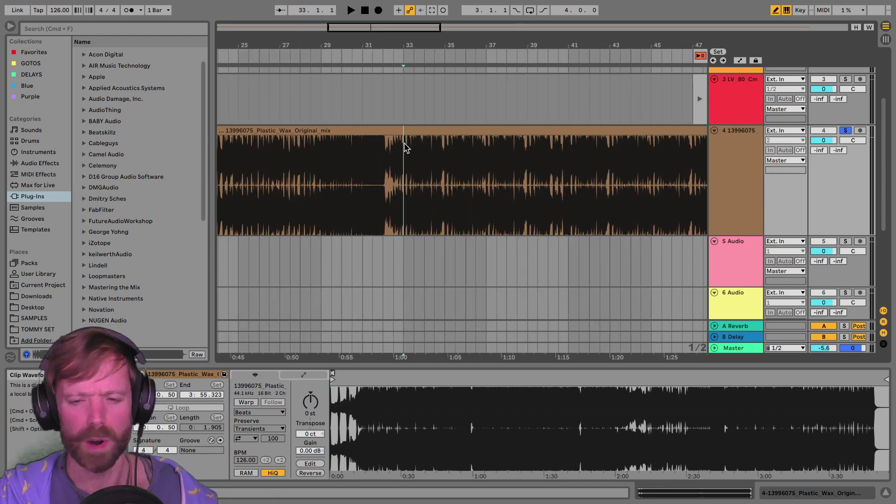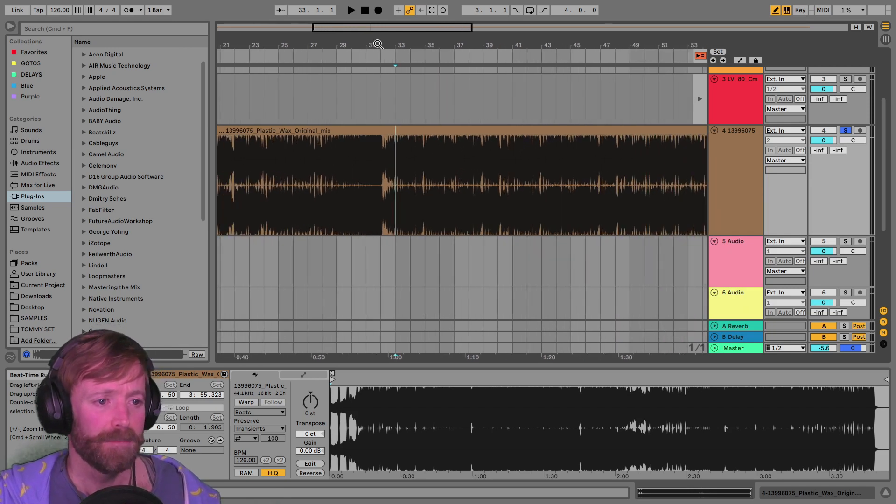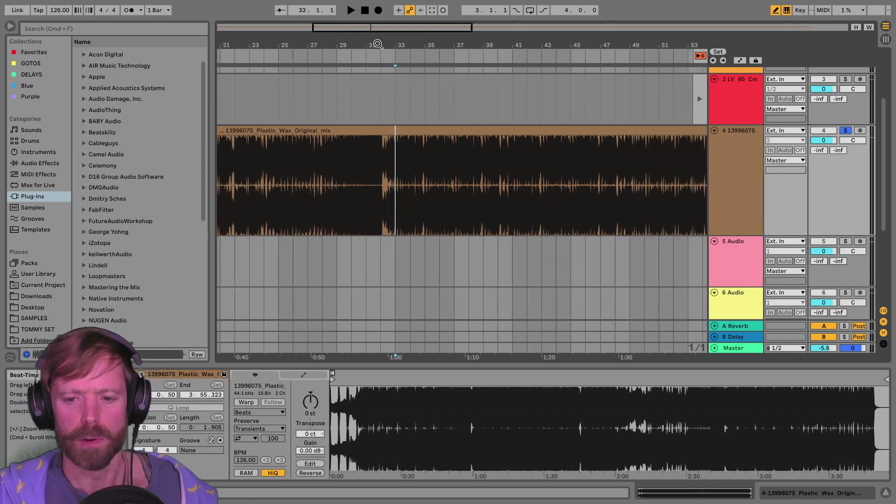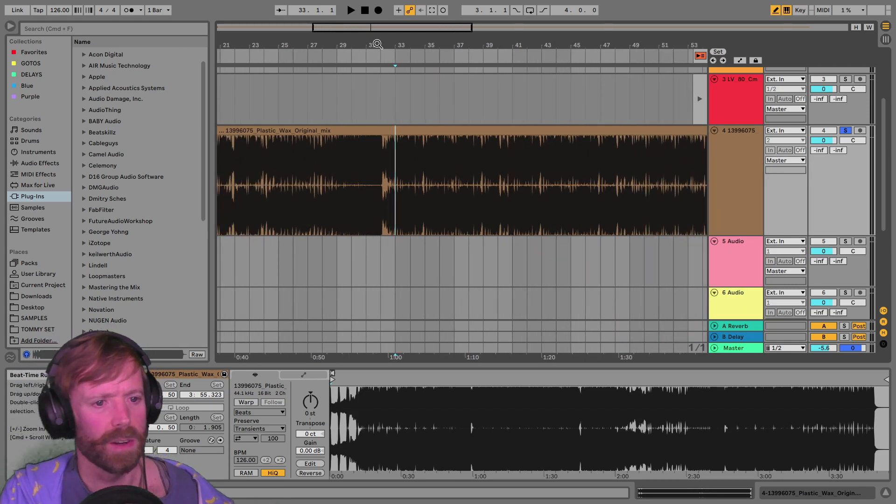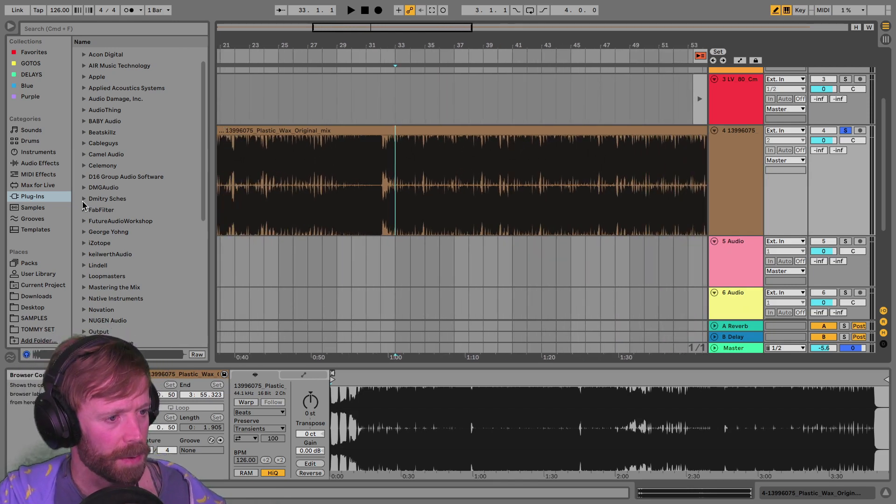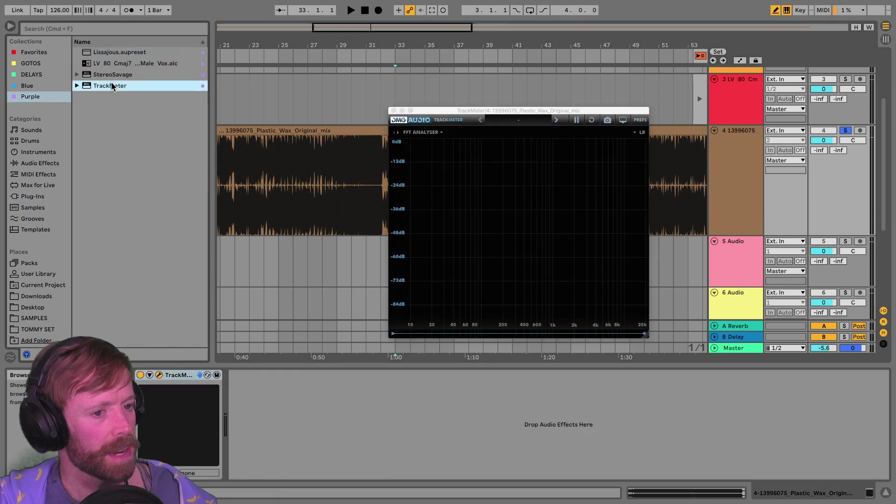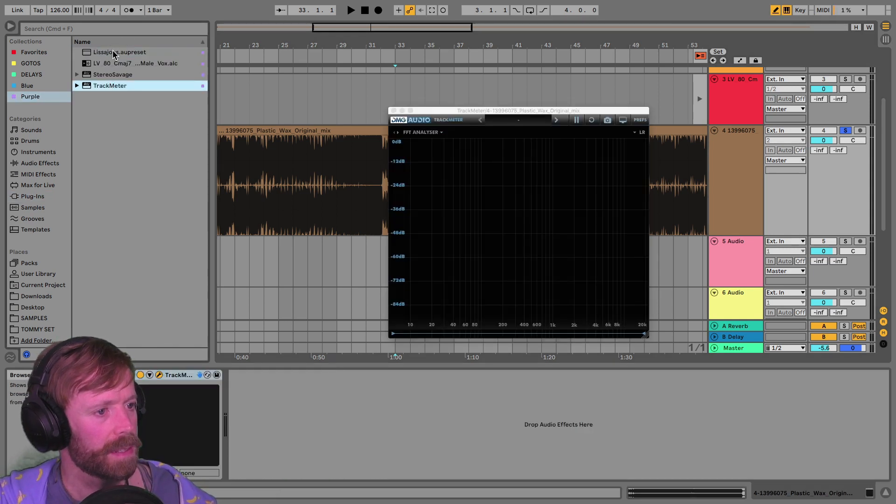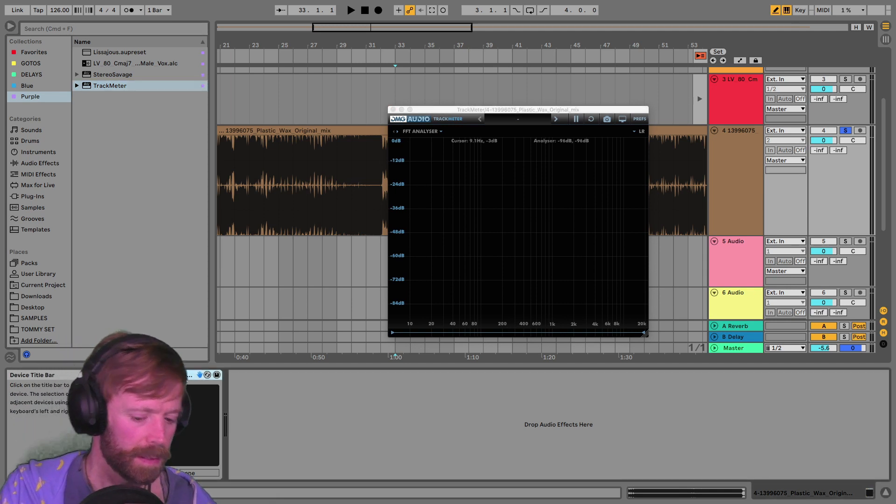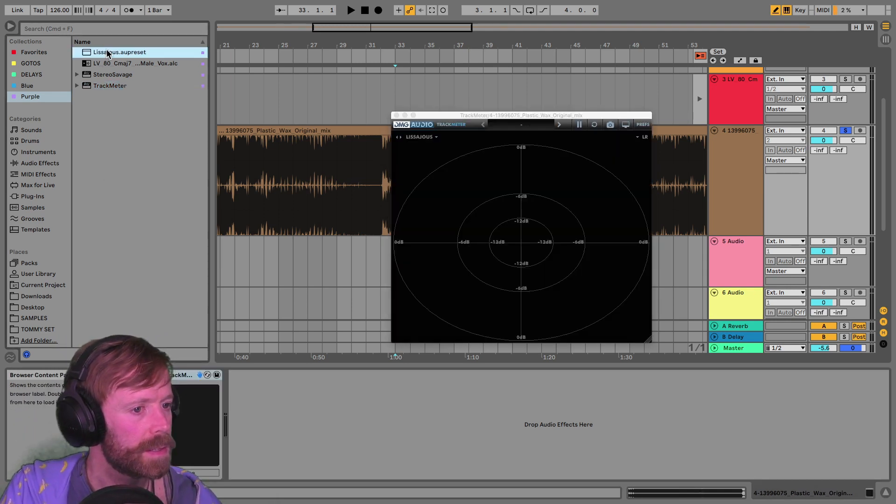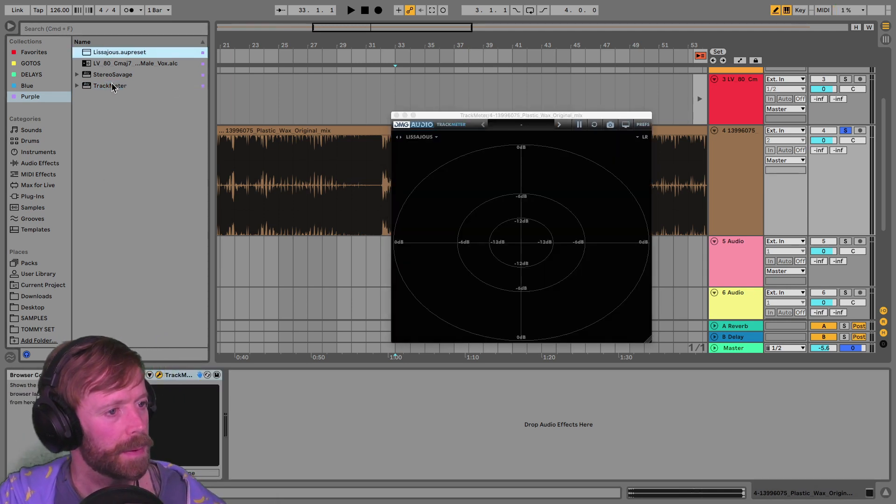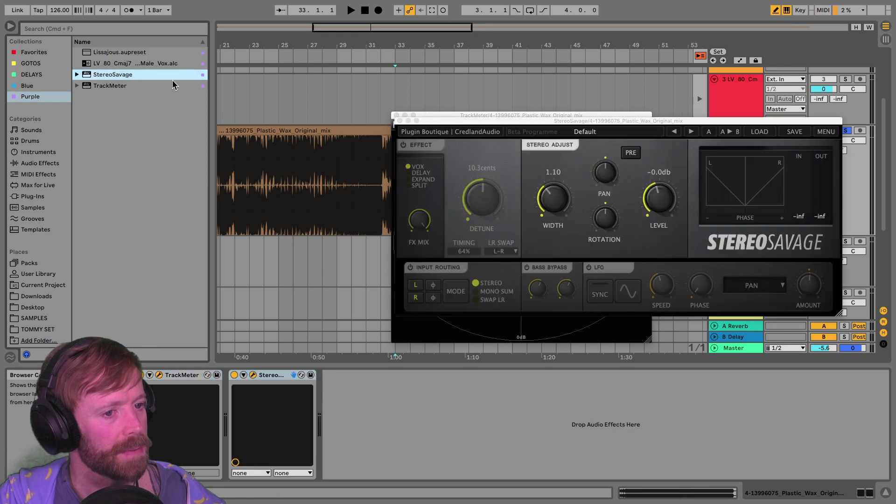Stereo is just one of those things. And in fact, using it more sparingly is often a better way to go. So we're going to go to these once again. Track meter. I actually got one with the right preset loaded up. And Stereo Savage.